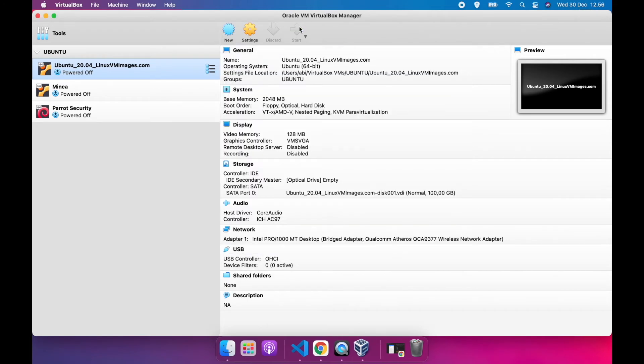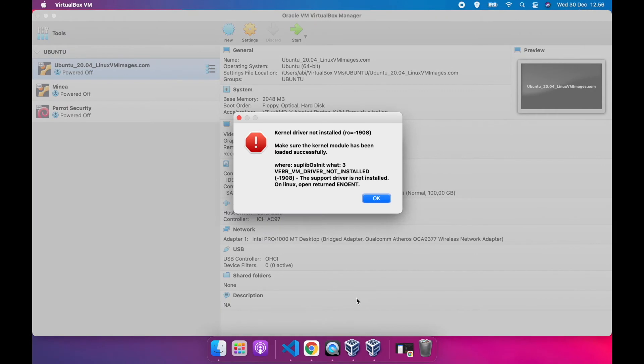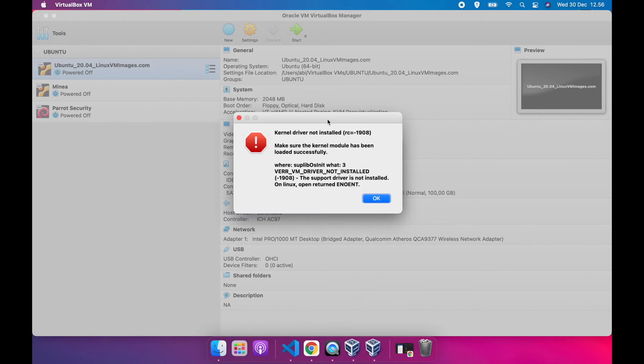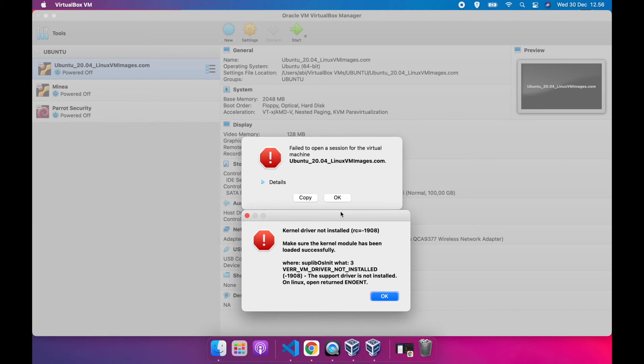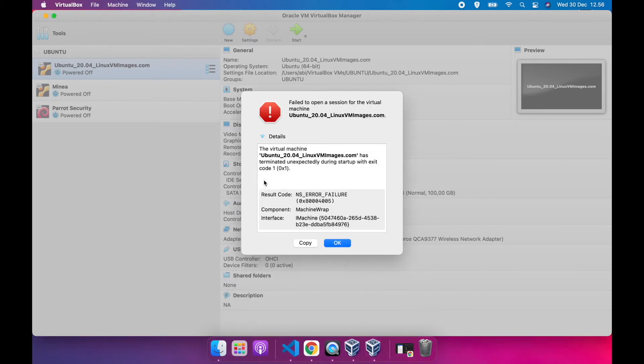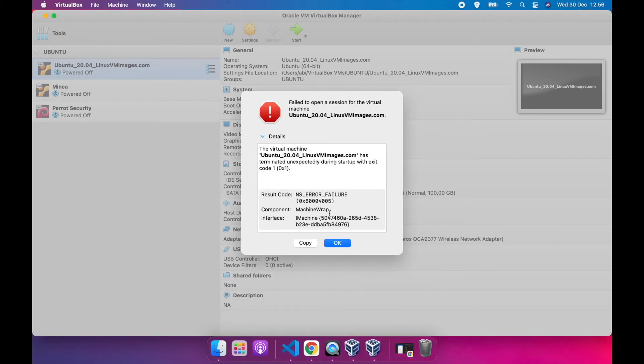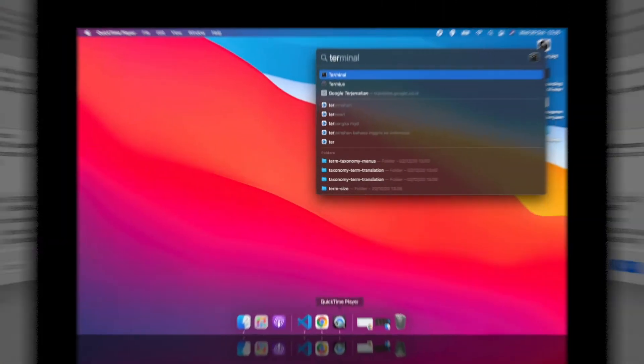And now let's try running. Oh no, we get an error. The error's message is kernel driver not installed. So, we have to fix this error. Stay tuned here, and I'll show you how to fix the error.